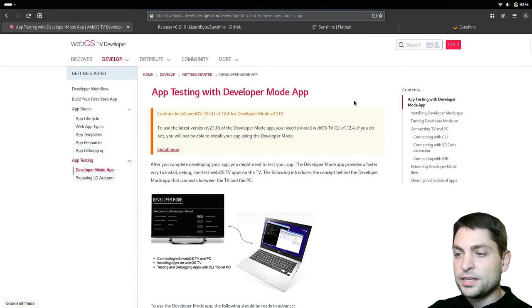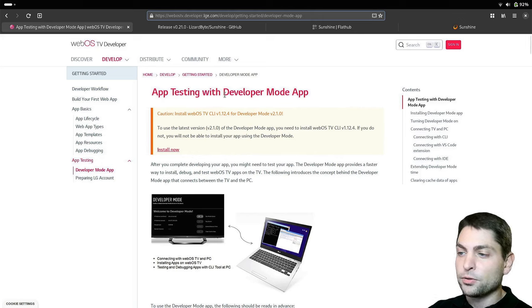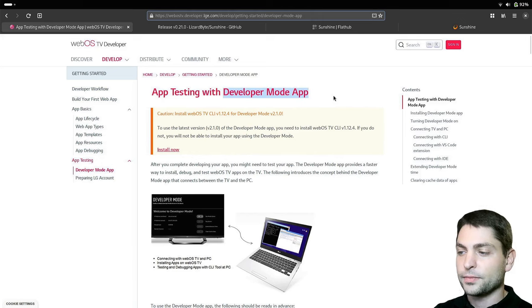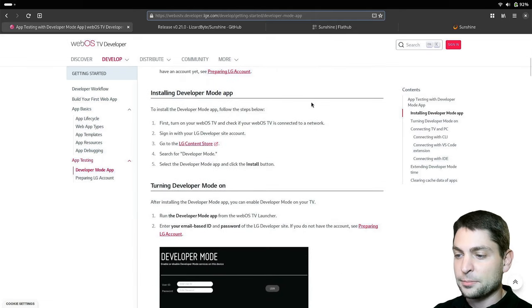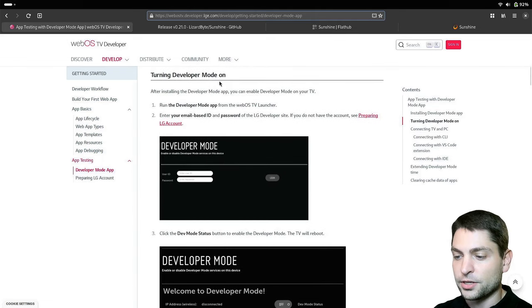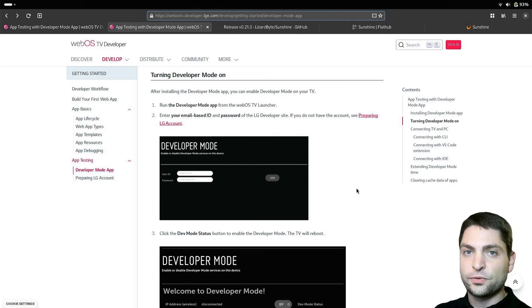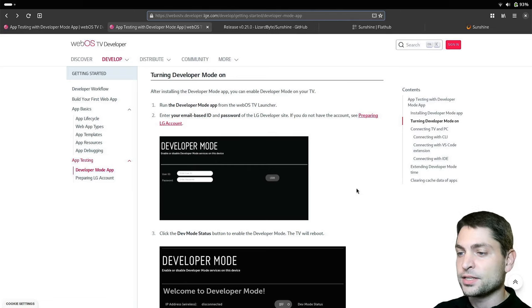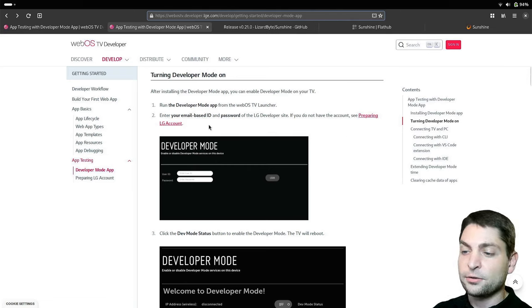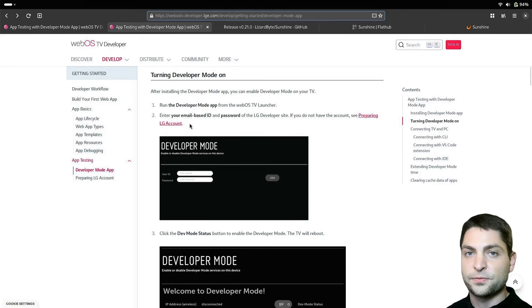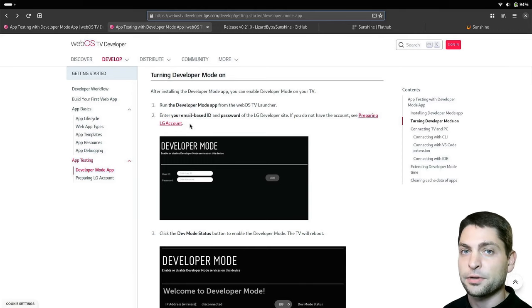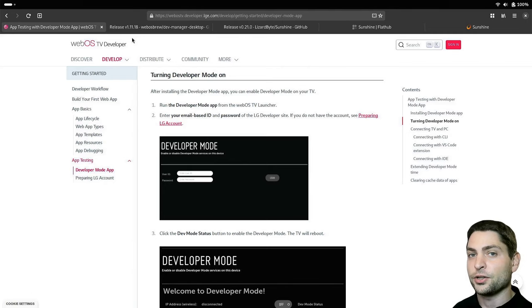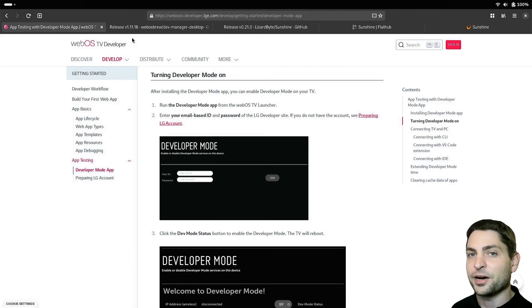And now down here, under Enable Developer Mode, you have the link to the steps. And the easiest thing to do is just to install the Developer Mode app from the LG Store. And down here you can see the steps how to do it, and also how to turn it on. Now one thing that you will need to have is an LG account. You can click on this link and create one. It's free, and I already did that, so I will skip this step. Now I will switch the camera and show you how to turn on Developer Mode on your LG Smart TV.